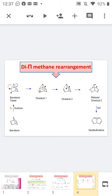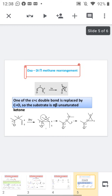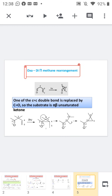Another example involves barrelene in the triplet state, where the di-π-methane rearrangement occurs to give semibullvalene as the final product. Now moving to the next topic: the oxa di-π-methane rearrangement. This rearrangement is very similar to the di-π-methane rearrangement; the only difference is that one of the C=C bonds is replaced by a C=O bond, making our starting material an alpha-beta unsaturated ketone.